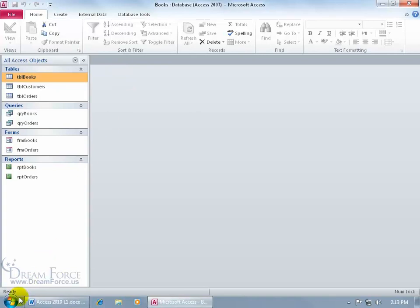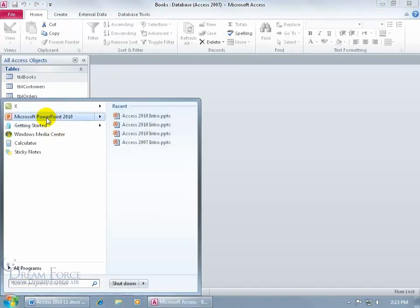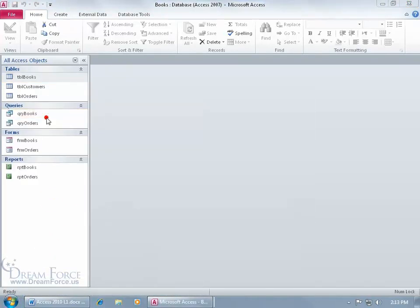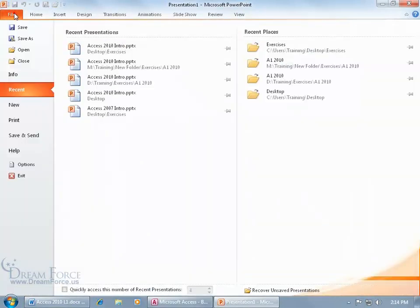For example, if I come down here and click on the start button and open up my PowerPoint 2010 application, it's also silver. So if I come up here in PowerPoint, file, options,